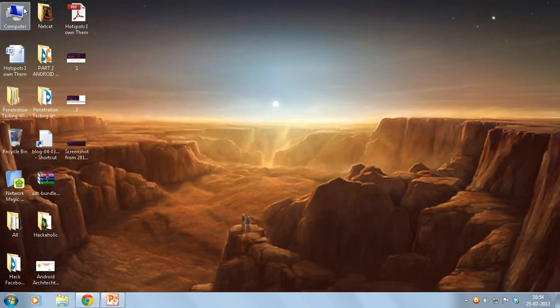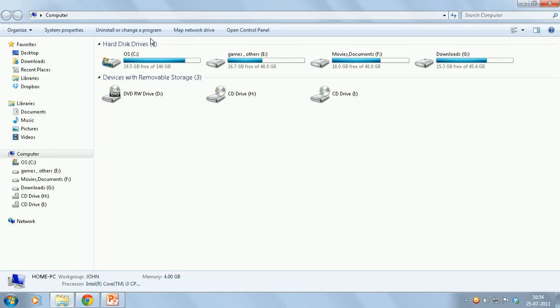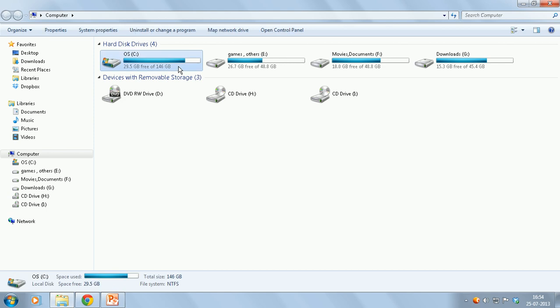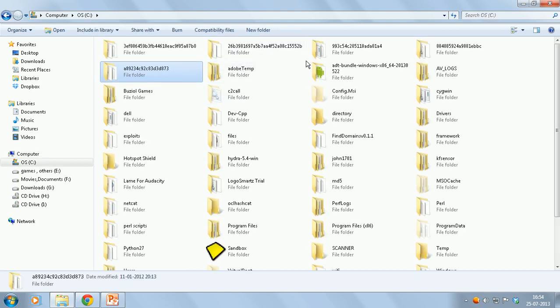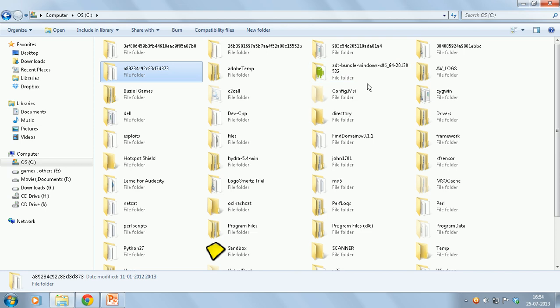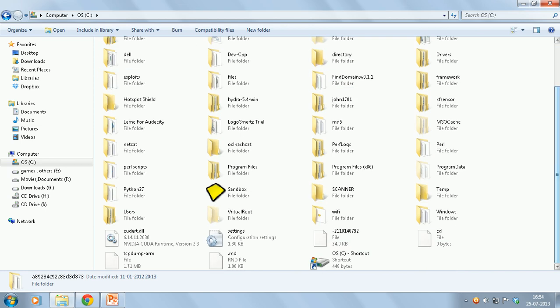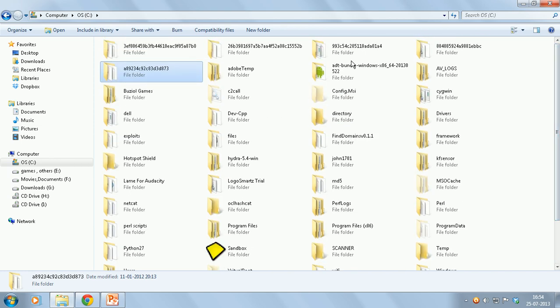I've also done that too. Make sure that you extract all the contents to the drive where your system files are actually there. In my case it's the C drive.